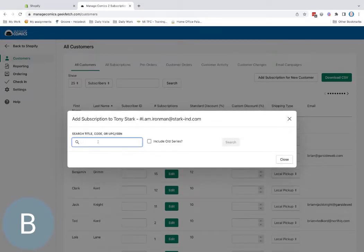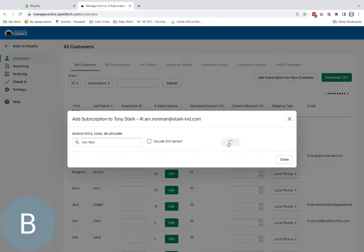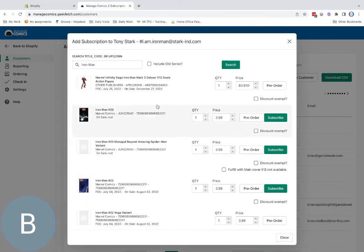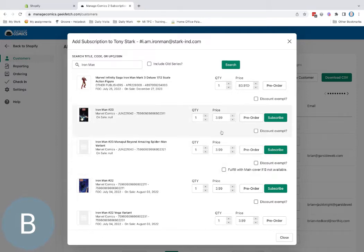I'm going to add a new comic series for him. I'll look for Iron Man. I'm going to add Iron Man 23. This is the A cover, this is the B cover. I'll subscribe him to the A cover.